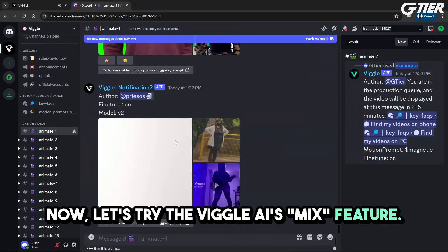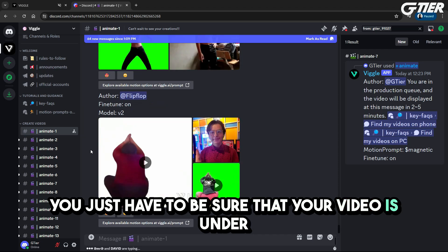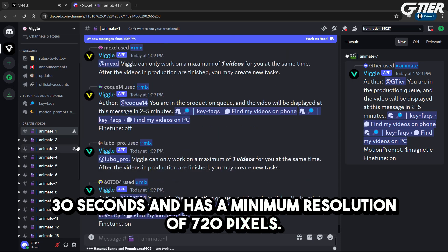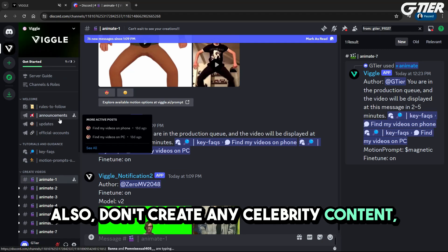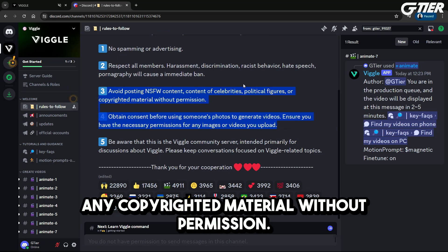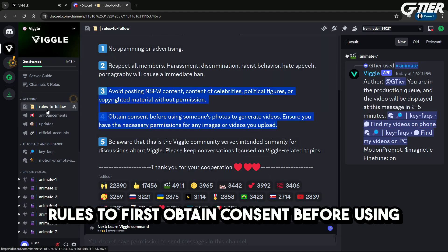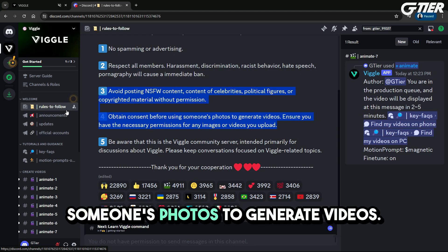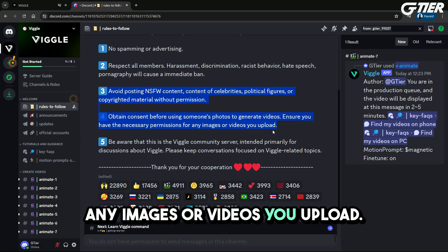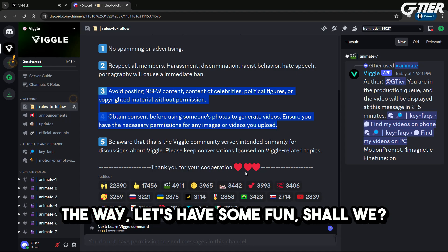Now let's try Viggle AI's mix feature. It basically lets you mix together your own image and video. You just have to be sure that your video is under 30 seconds and has a minimum resolution of 720 pixels. Also, don't create any celebrity content, political figures, NSFW content, or basically any copyrighted material without permission. It states specifically in Viggle AI's rules to first obtain consent before using someone's photos to generate videos. Ensure you have the necessary permissions for any images or videos you upload.